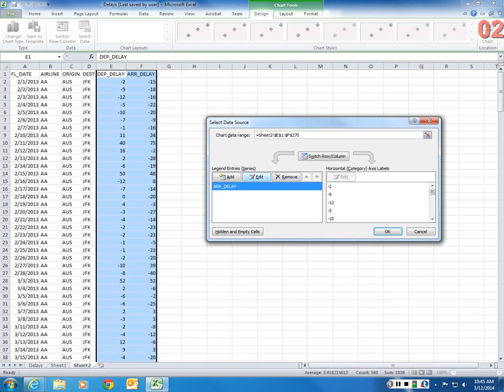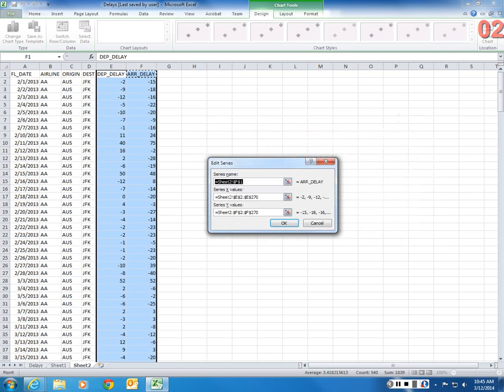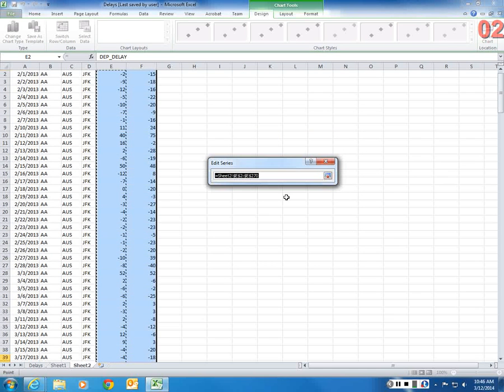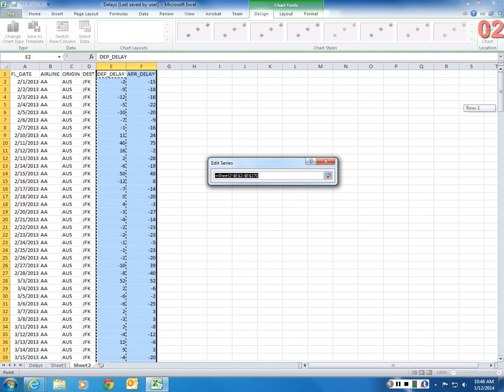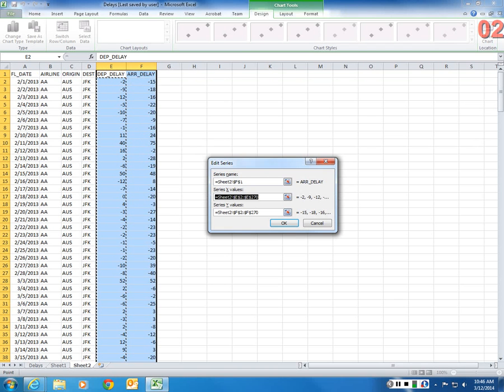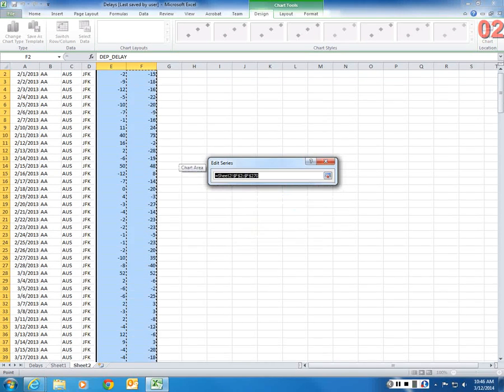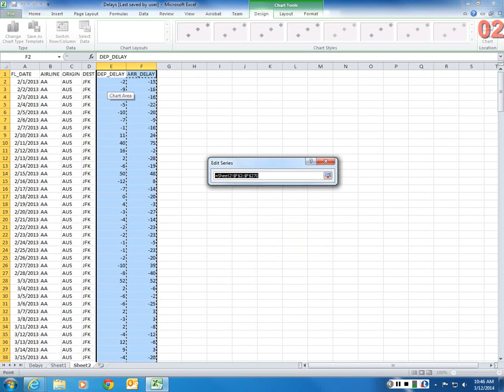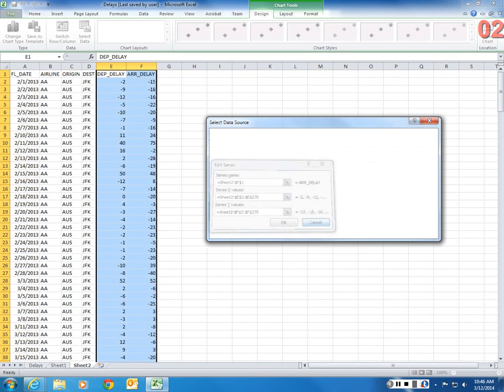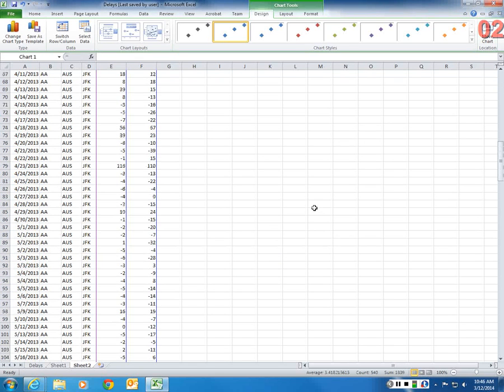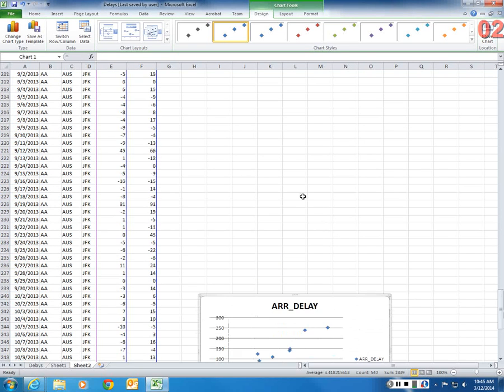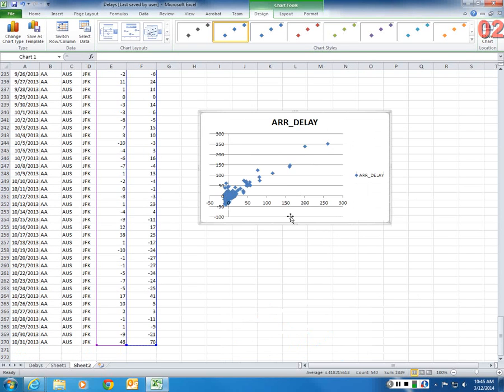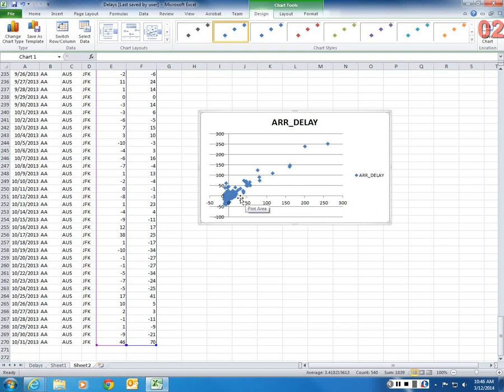This is arrival delay. And I say Edit. So x-values are here, which is departure delay. And the y-values are these, which are the arrival delay. So, what I want to know is if there's a relationship between departure delays and arrival delays. So what I see from this figure is there seems to be a linear relationship.